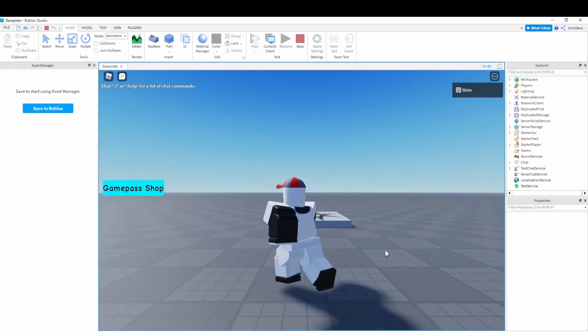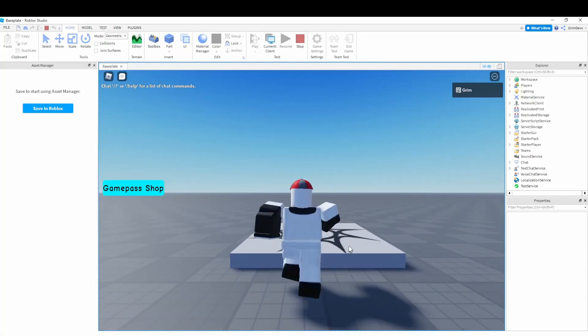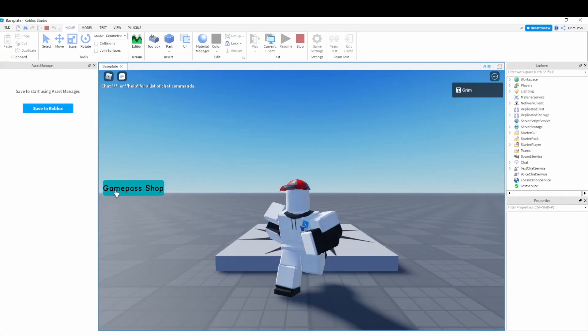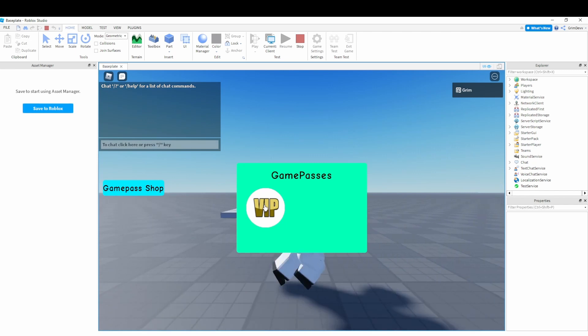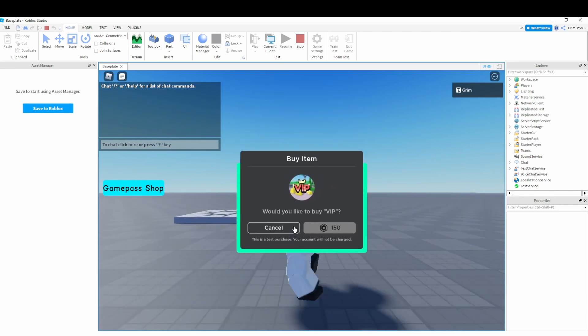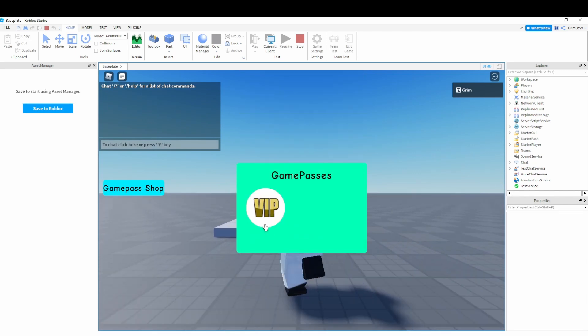Hello everybody, welcome back to another video. Today I'm going to be showing you how to make this game pass shop GUI, which you can click on and it'll prompt the player with the game pass purchase.